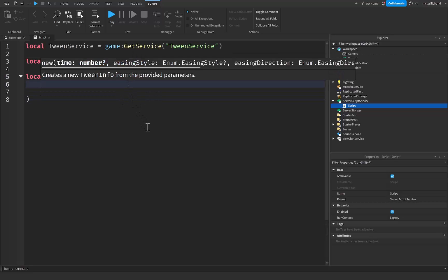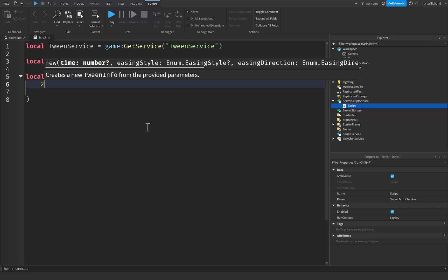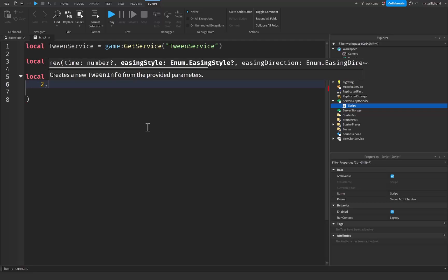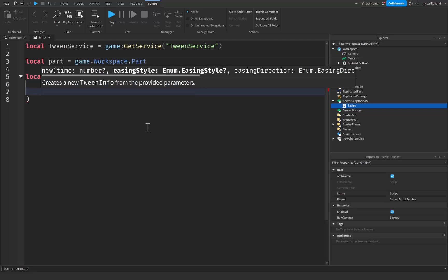We'll start on the first line with the time parameter. This is how long the animation will last, measured in seconds. For example, if we set it to 2 then our animation is going to take roughly 2 seconds to complete. So I'm just going to set it to 2 and then put a comma right afterwards.